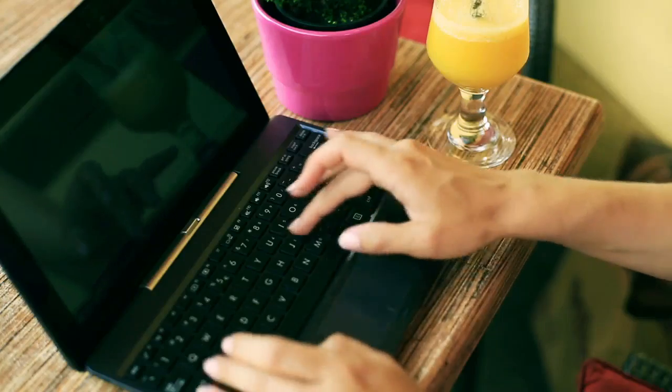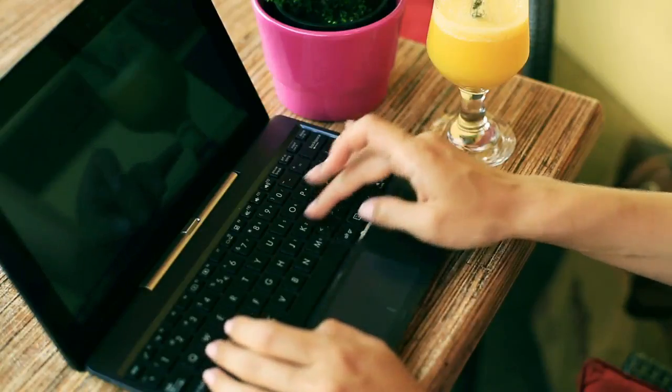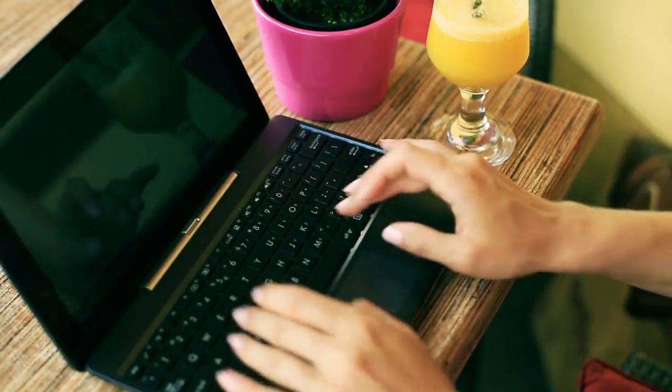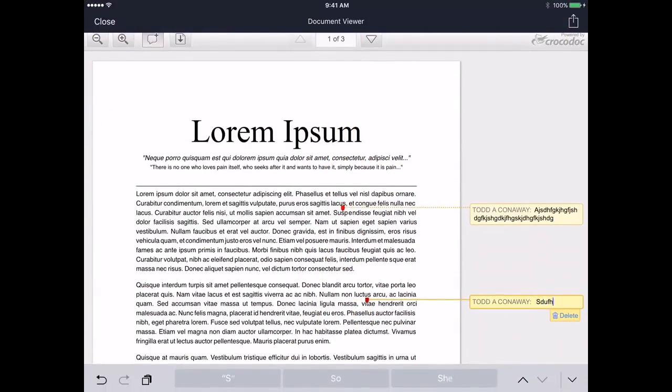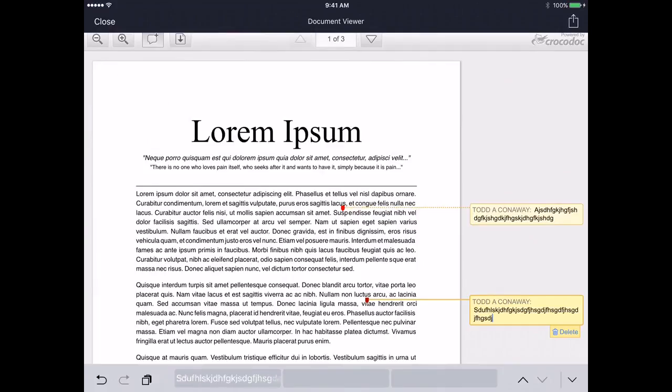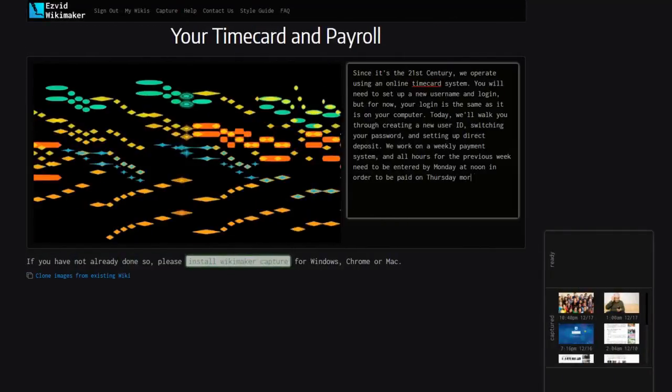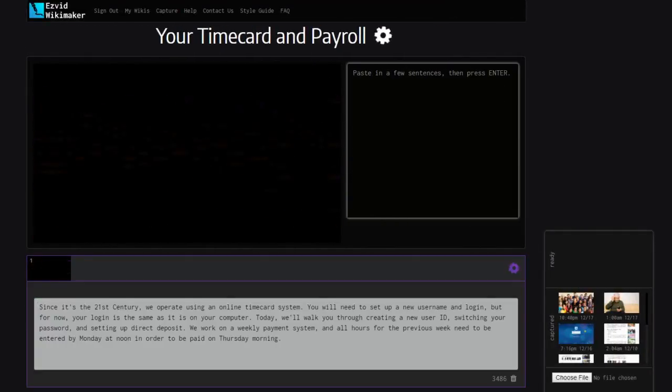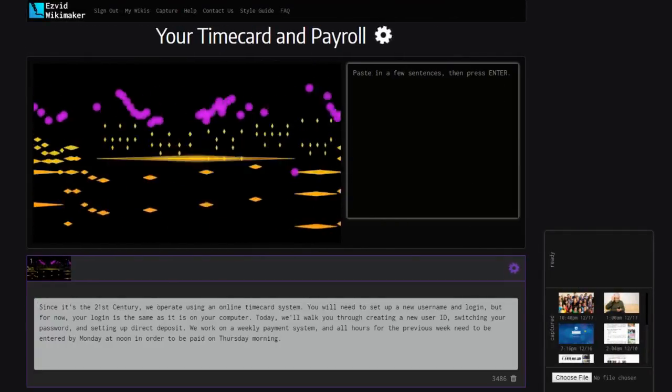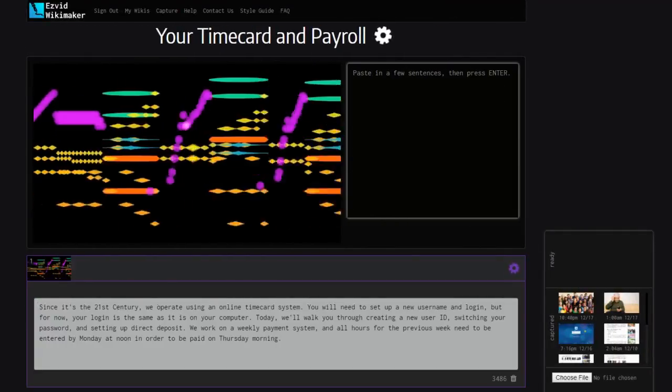It all starts with your writing. You can compose an entire essay beforehand in a word processing program, or write as you go in Wikimaker. Type your first paragraph into the box and hit enter.